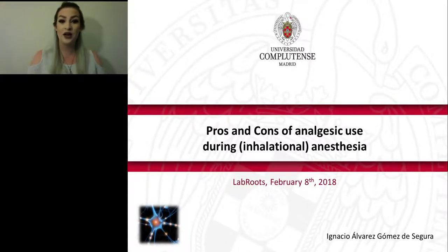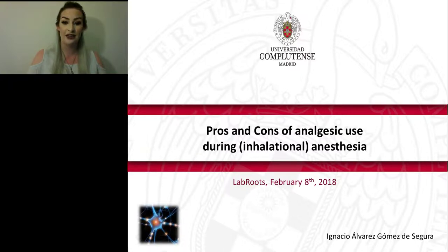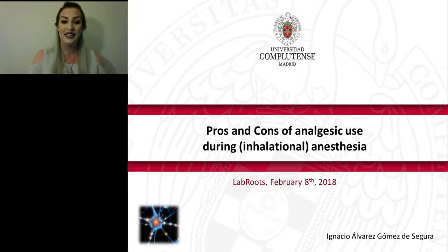Hello, everyone, and welcome to today's live broadcast: Pros and Cons of Analgesic Use During Inhalation Anesthesia, presented by Ignacio Álvarez Gómez de Segura, ECLM Diplomat, ECVA Diplomat, Professor, Anesthesiologist of University Complutense, Spain. I'm Alexis Corrales of LabRUTS, and I'll be your moderator for today's event.